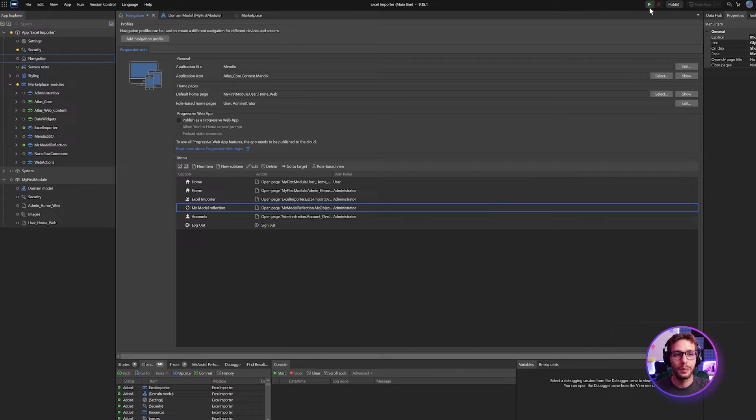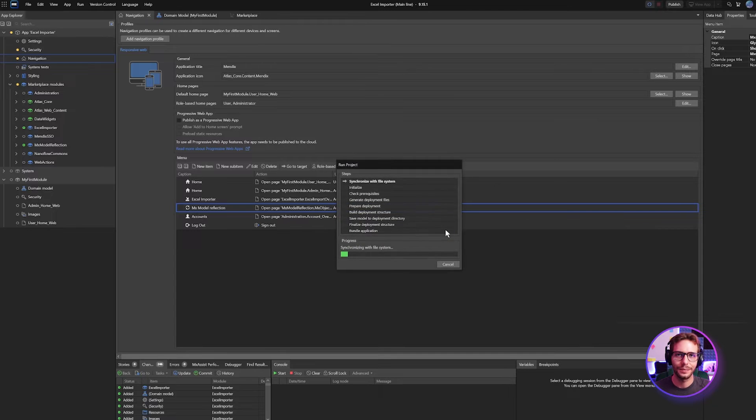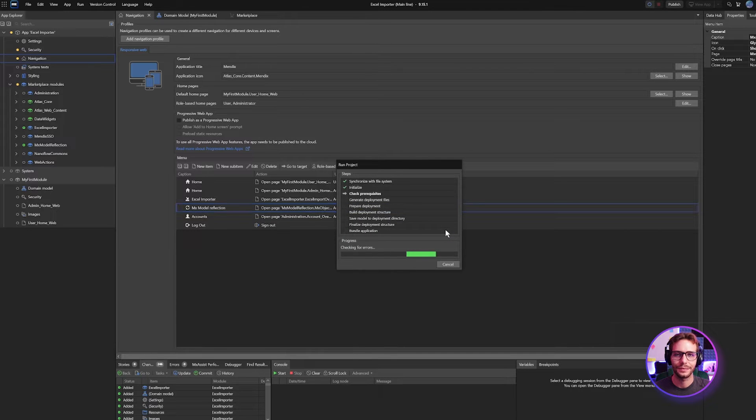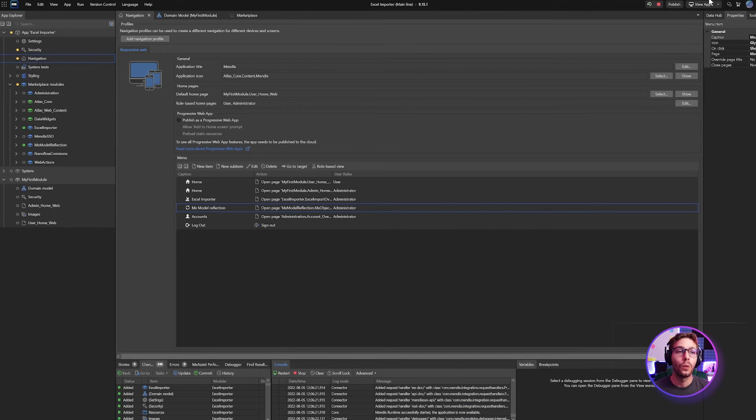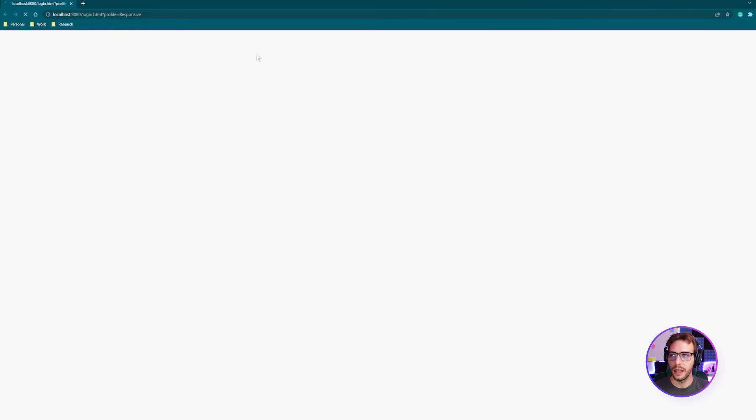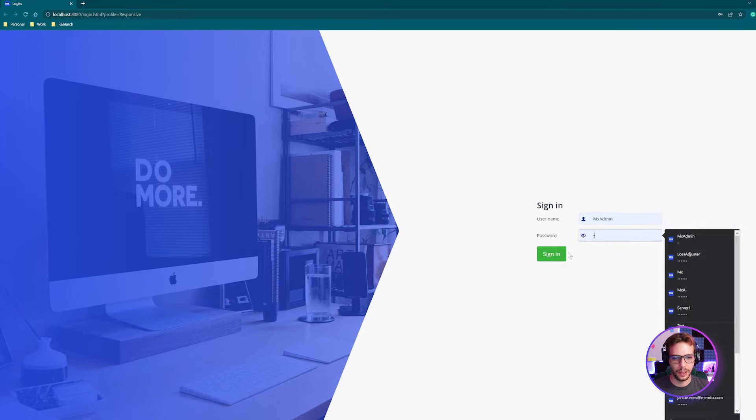Now we can deploy our app. Once it's running, we need to log in as an admin and do some configurations. Once your app is running, you can log in as an admin. And if you're testing locally, you can just use MX admin password one.